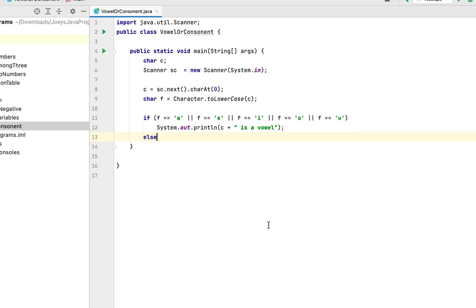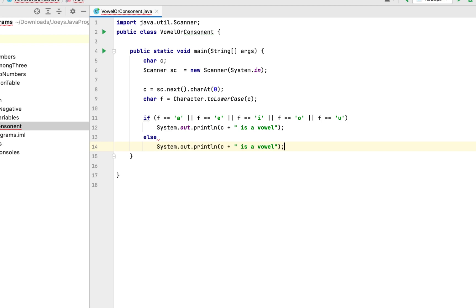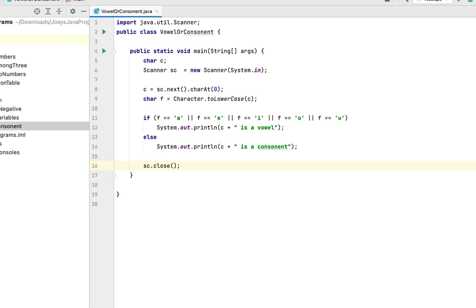In the else block, if the character in f is not any one of a, e, i, o, u, we declare it a consonant. We copy the print line from the if block, paste it in the else block, and replace 'vowel' with 'consonant'. That's the logic. The final thing we do is close the Scanner class object — this is very necessary and a good practice from day one, as it helps Java reclaim the memory assigned to the Scanner object.